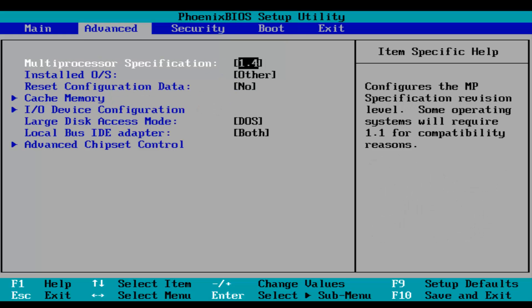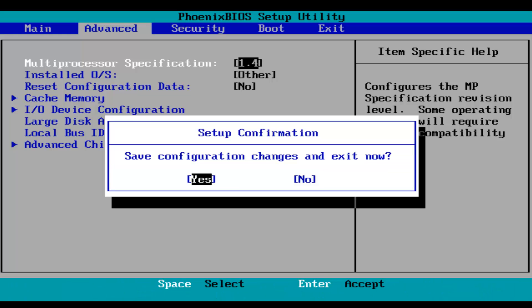And then when you're done, make sure you click on F10 which will save and exit, and then hit the Enter key on your keyboard to save your changes and exit the BIOS.